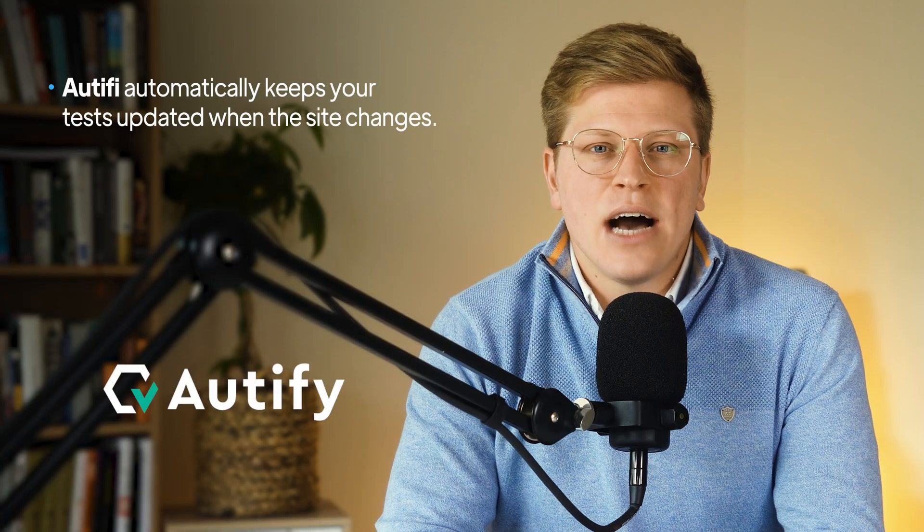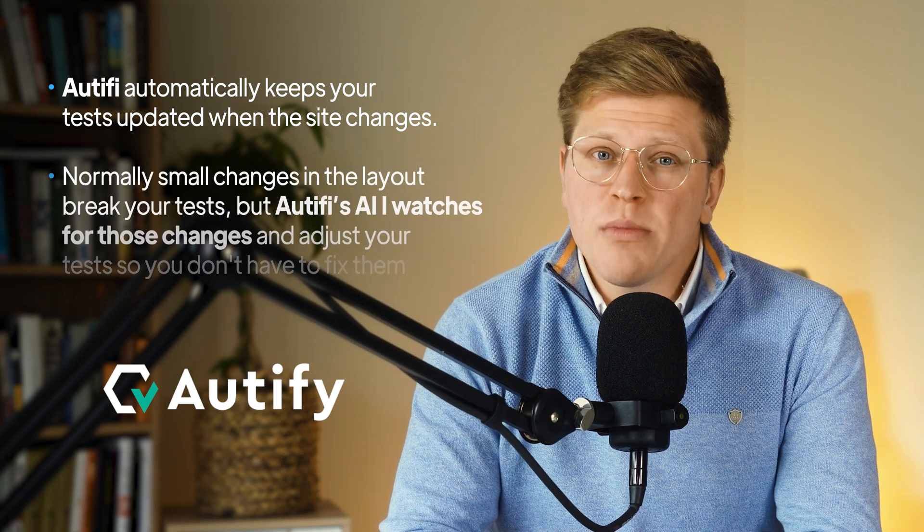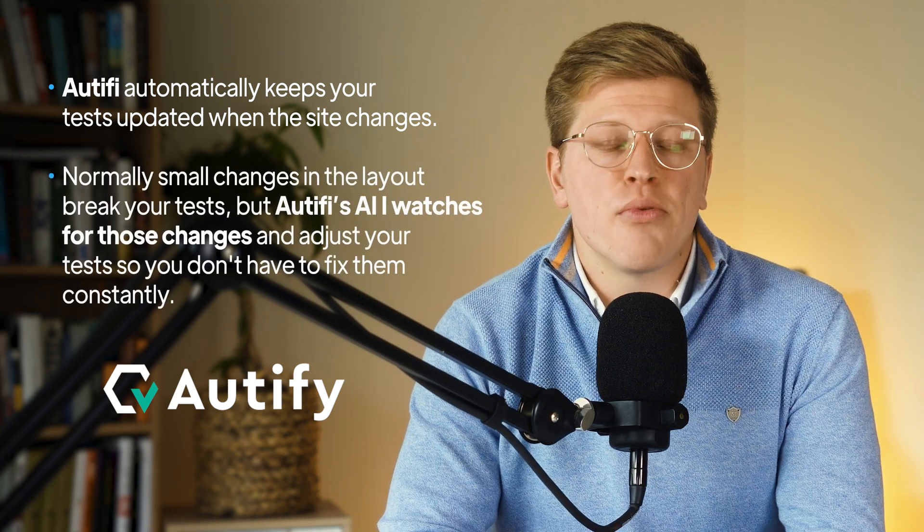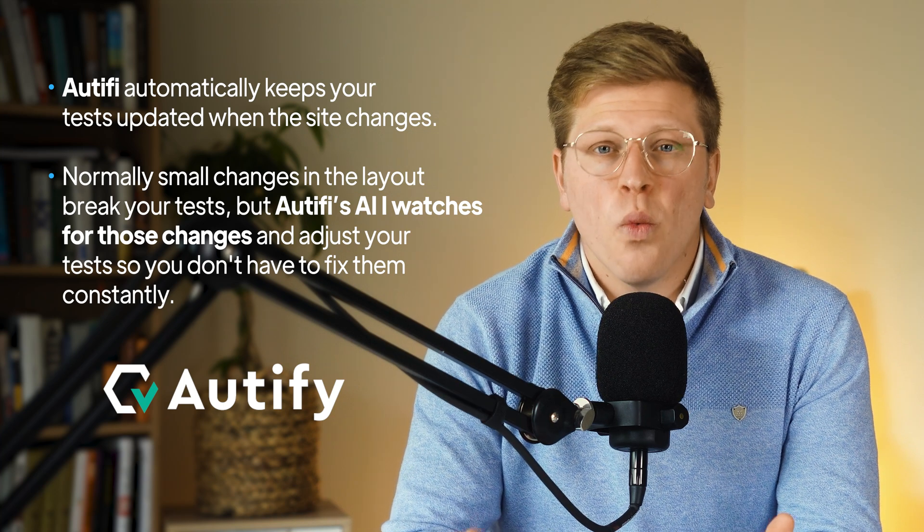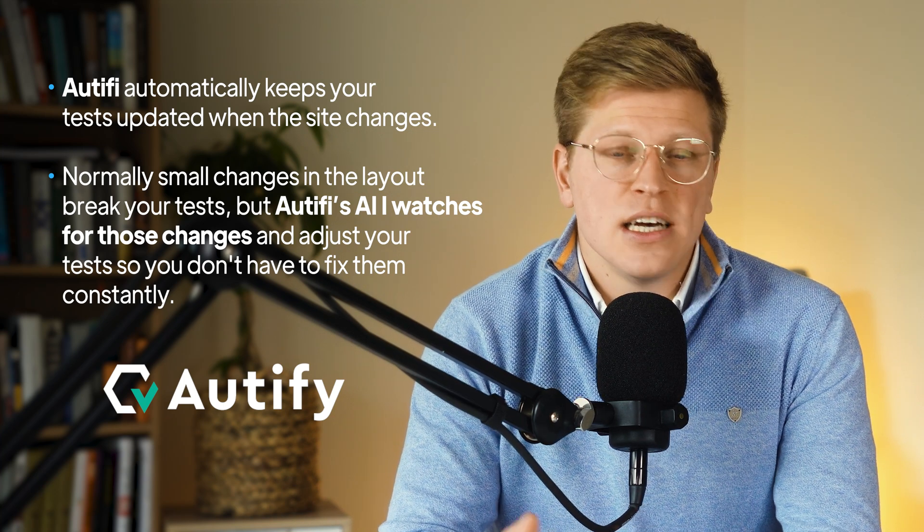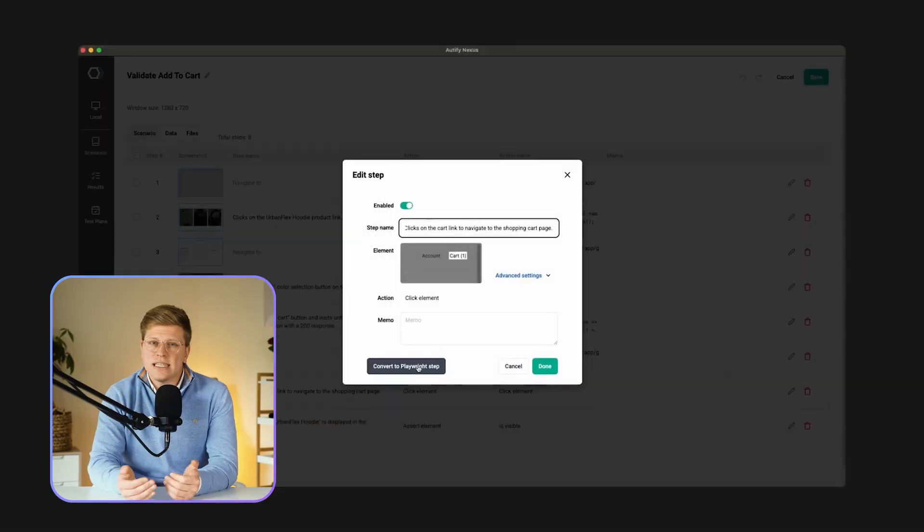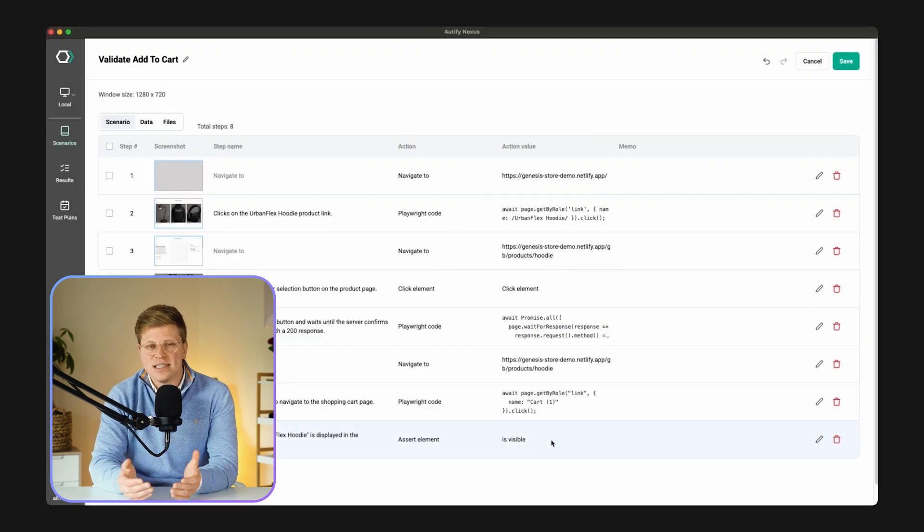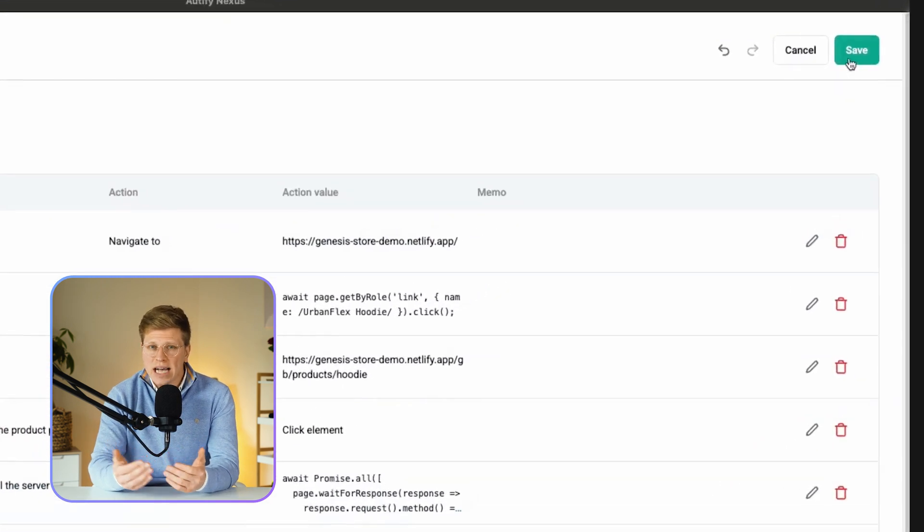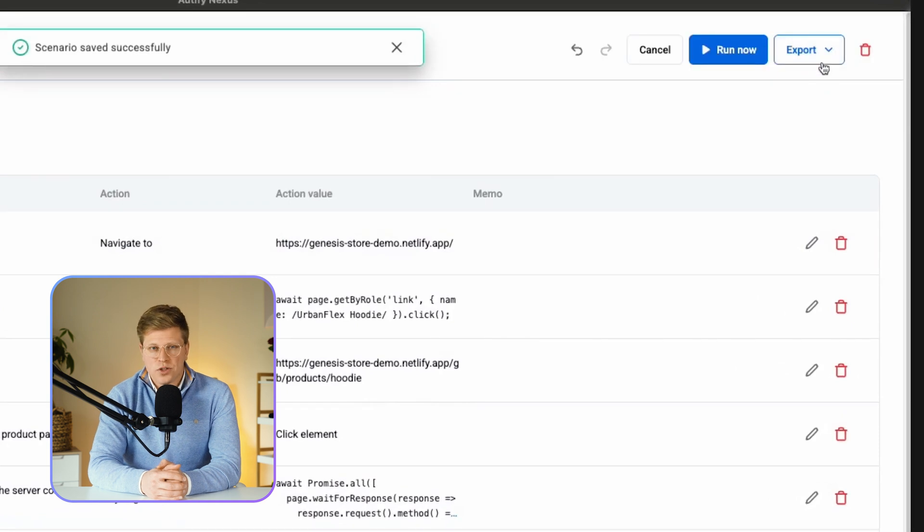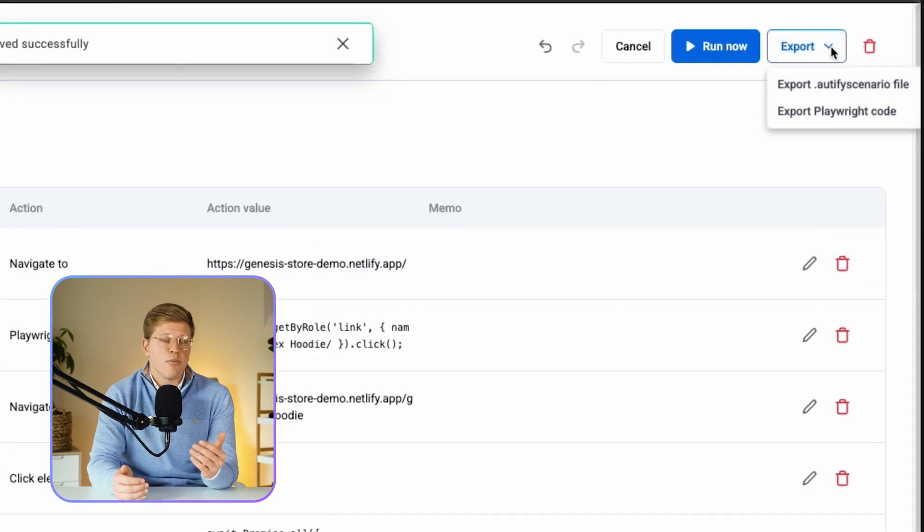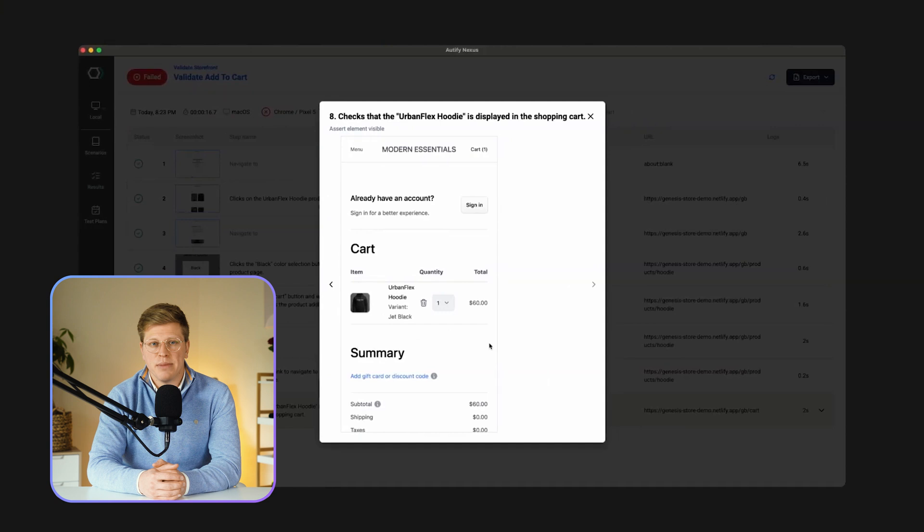One thing I like is how Autify automatically keeps your tests updated when the site changes. Normally, small changes in the layout break your tests, but Autify's AI watches for those changes and adjusts your tests so you don't have to fix them constantly. It runs tests on multiple browsers and mobile devices, and you don't need to set up anything fancy for that. Everything happens in the cloud. You can also export the tests to raw Playwright code if you want full control. So it works for both beginners and more advanced testers. That flexibility is a big win.